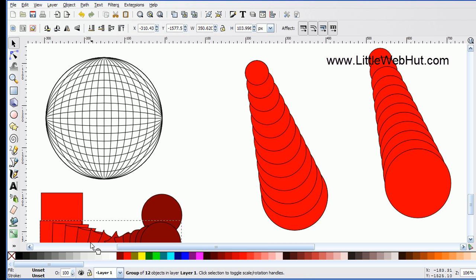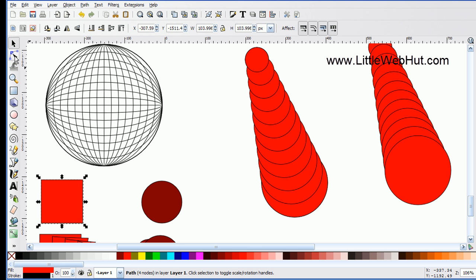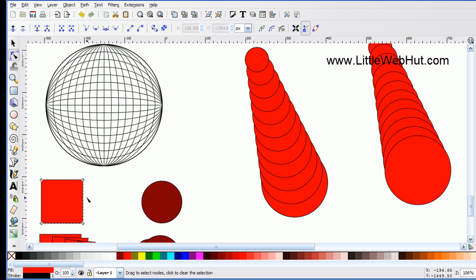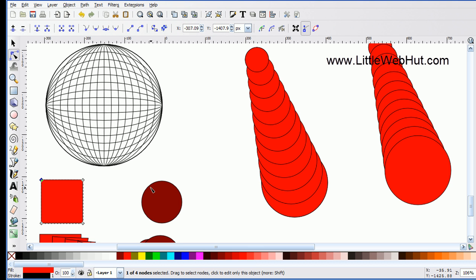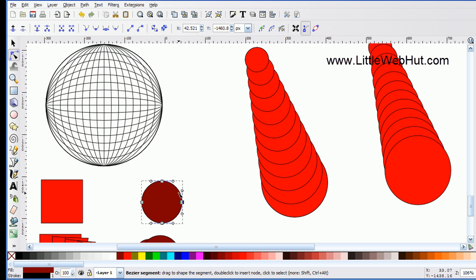I'll move the interpolated group aside to get back to the original two shapes. Selecting the square and pressing the Edit Nodes button shows its four nodes. Pressing the Tab key highlights one node — the highlighted node is the starting node of the square. Doing the same for the circle shows that the node on the right side is its starting node. So when interpolating between the square and circle, the starting node of the square moves to the starting node of the circle, which is how you can predict the rotation direction.